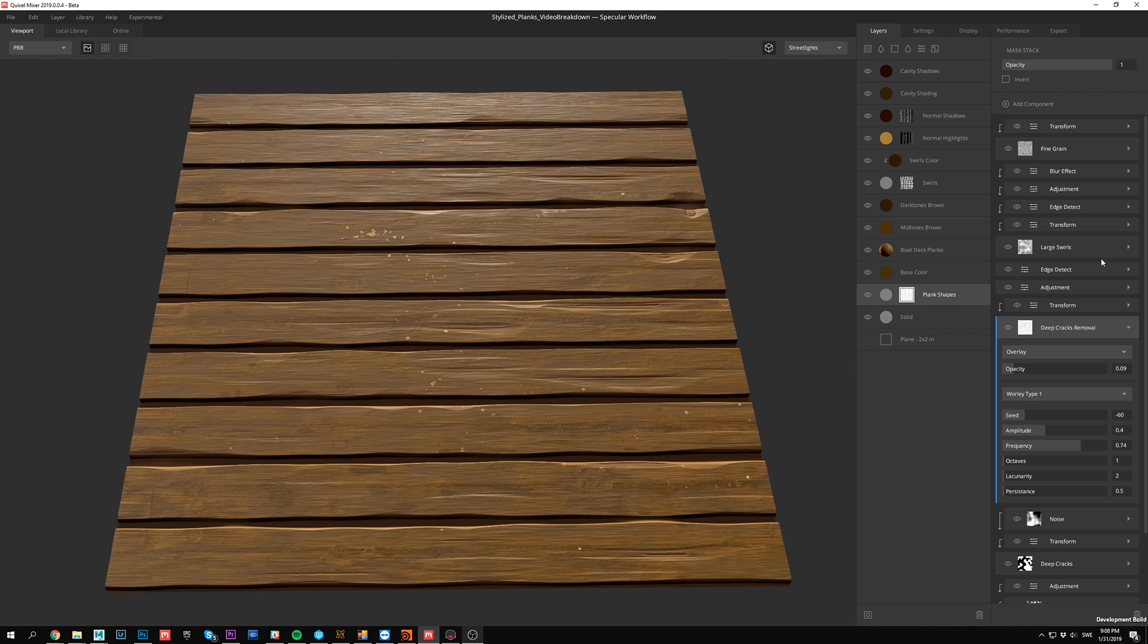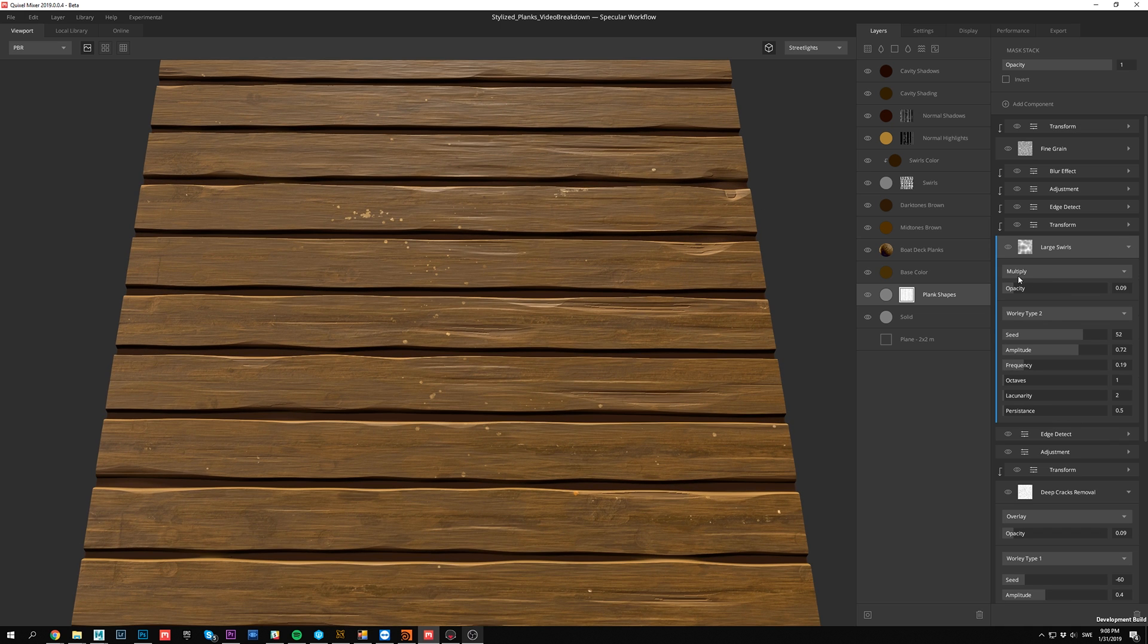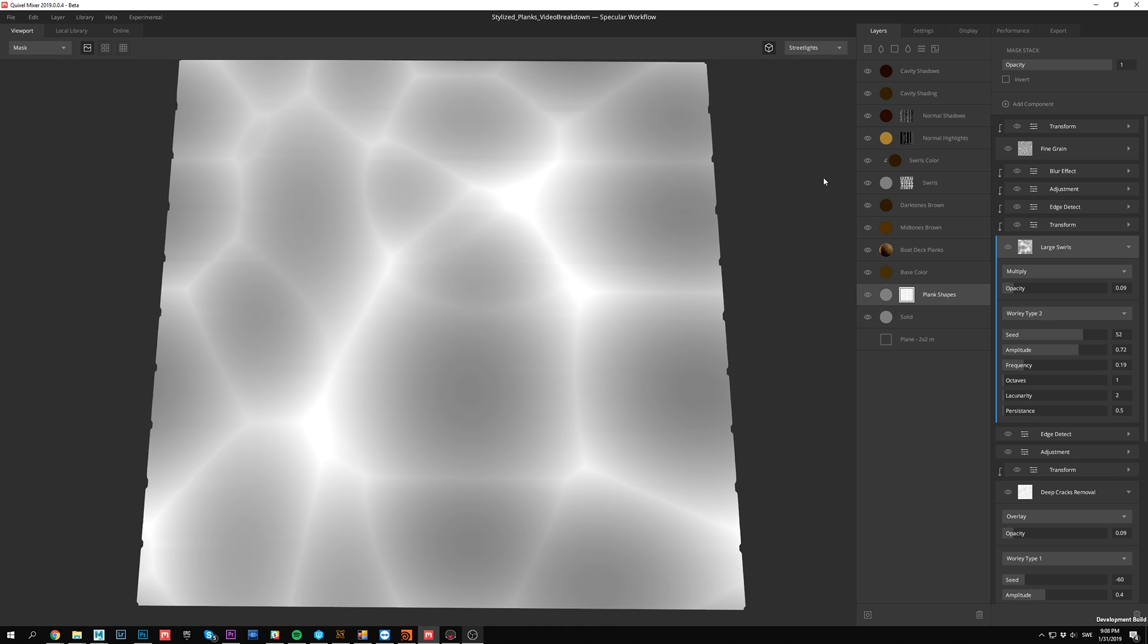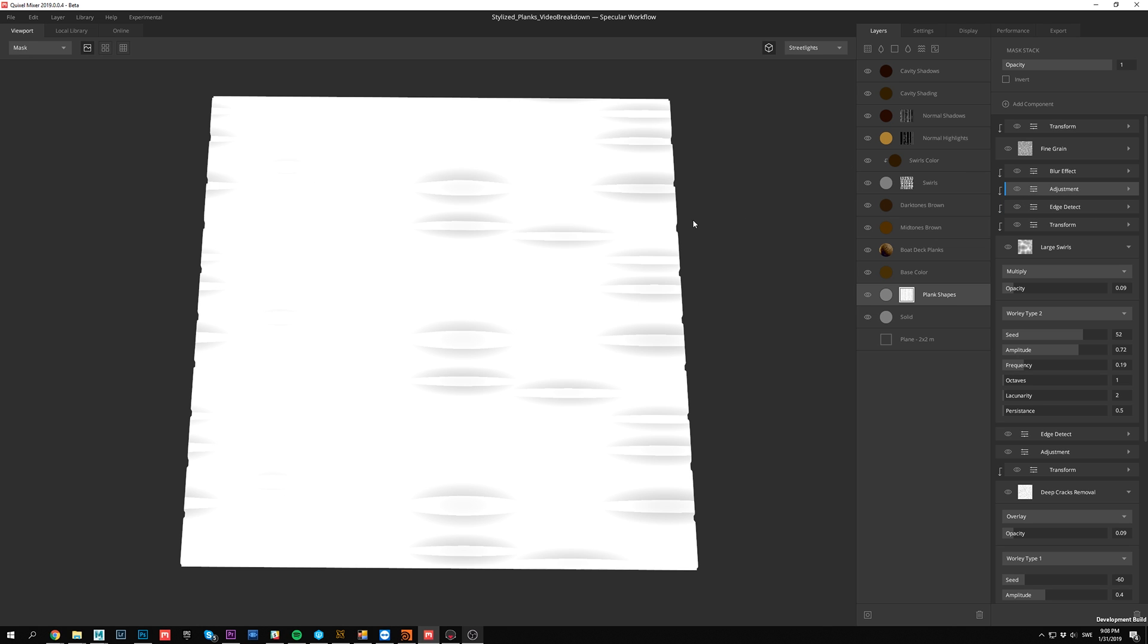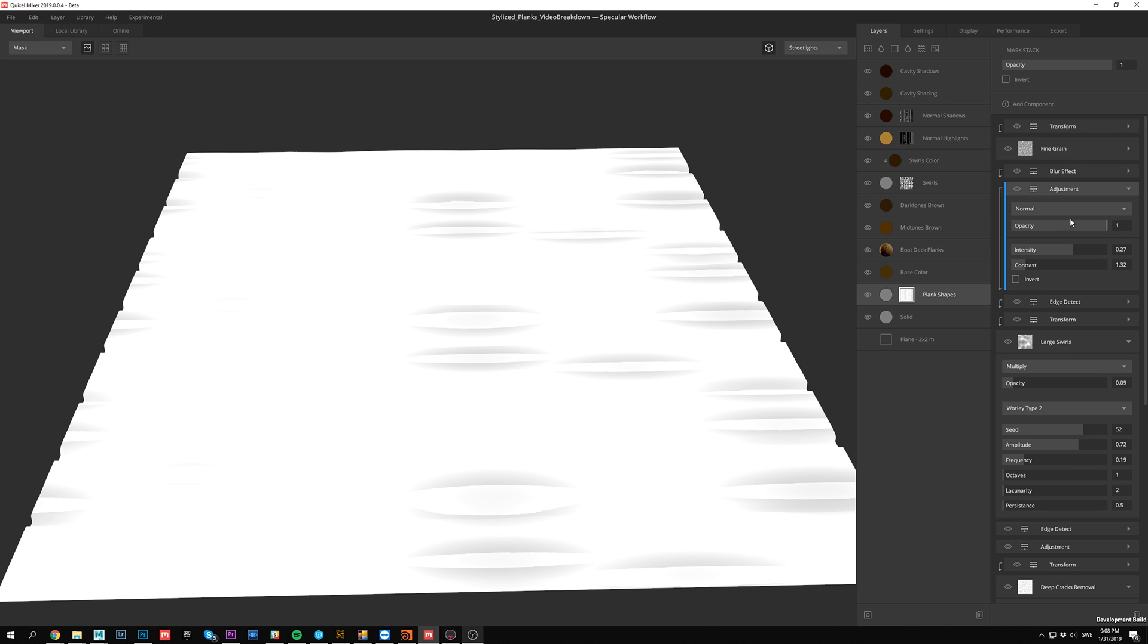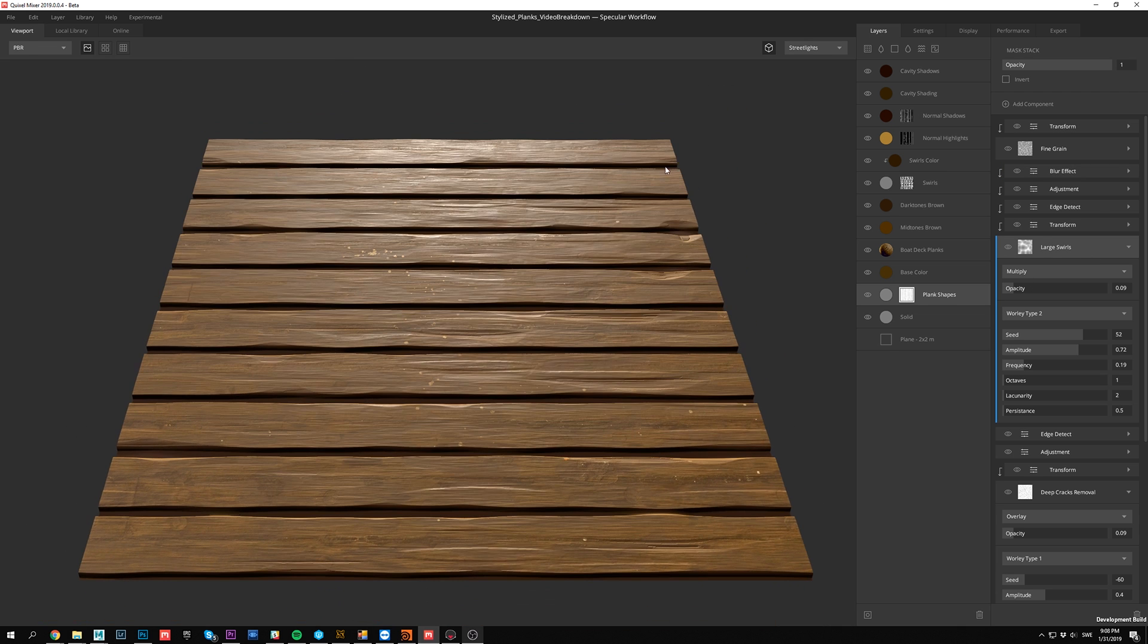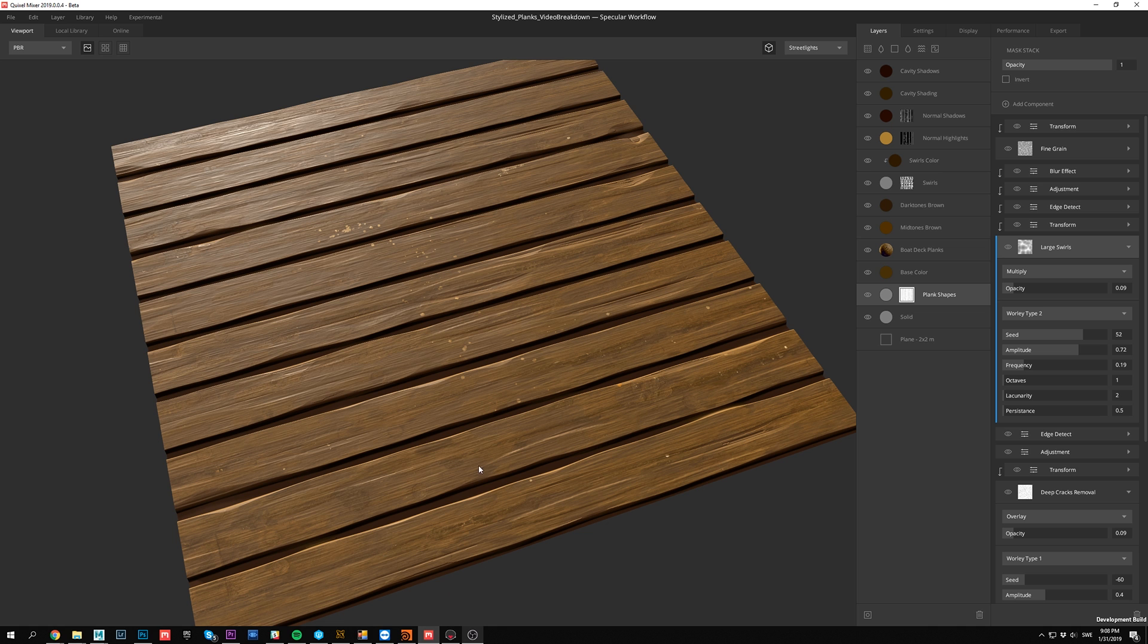And then I'm using a large Worley type 2 here to get some of those large swirls going across. If we enable transform you can see that I'm just pulling it out to make it look more like wood grain. Then detecting the edges and I just adjusted the values there to do another blur in the next step. This is multiplied. So if I turn this off, you can see what's going on here. It's these large swirly features that go along the boards here.